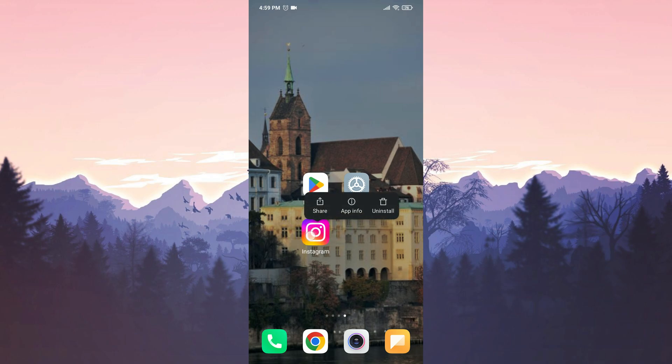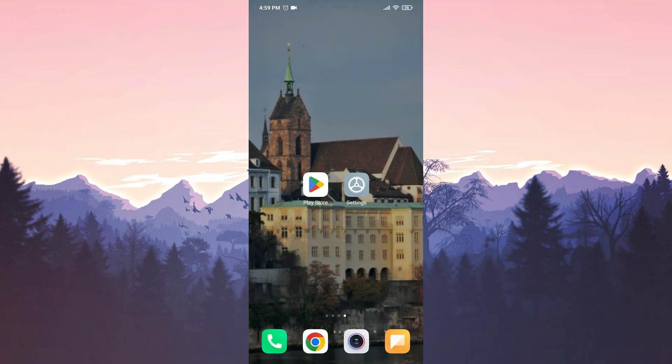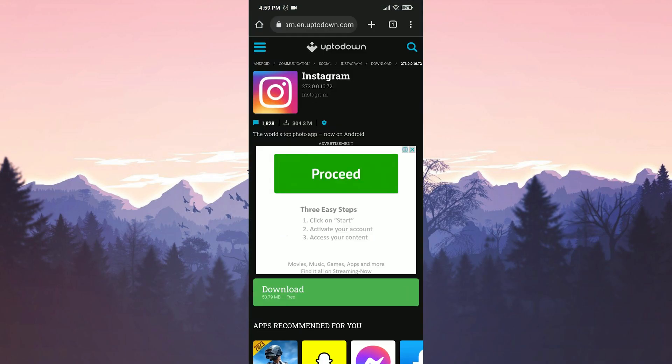Before downloading the older version, we need to remove the up-to-date version of Instagram from our device. After doing that, we open our browser to download Instagram's older version. I will put the link of this site in the description. From there, you can open the download site. After opening the site, we click on download.